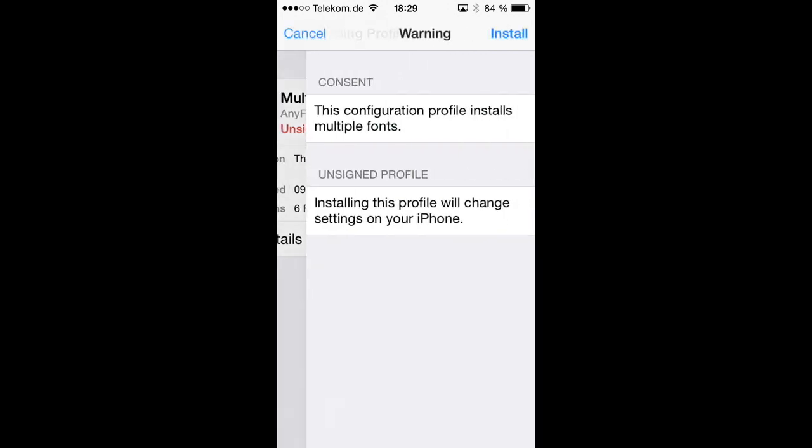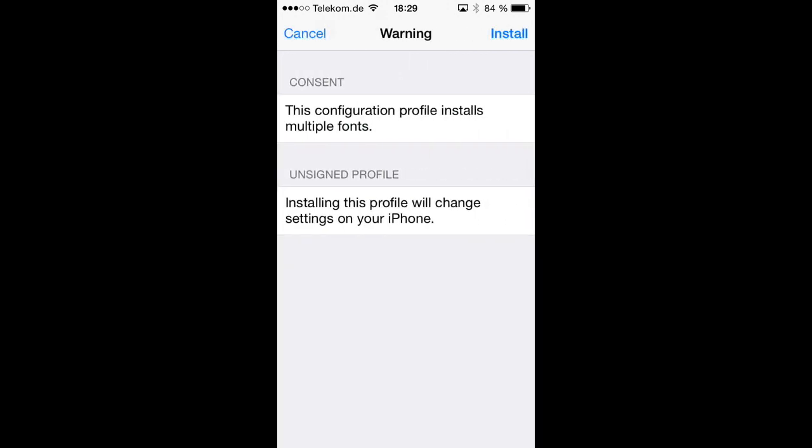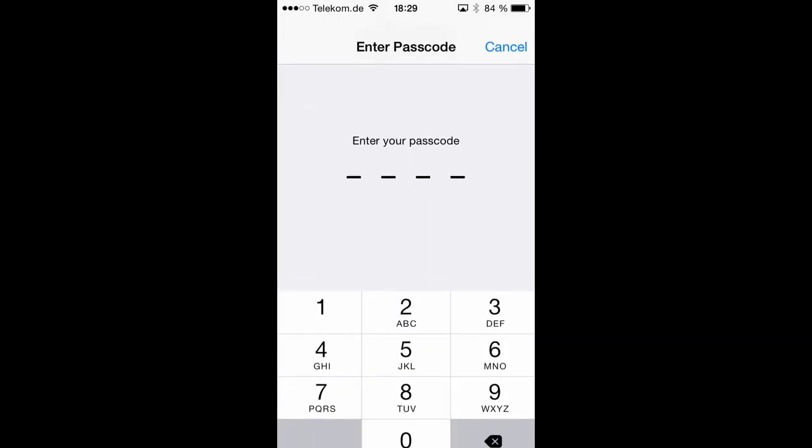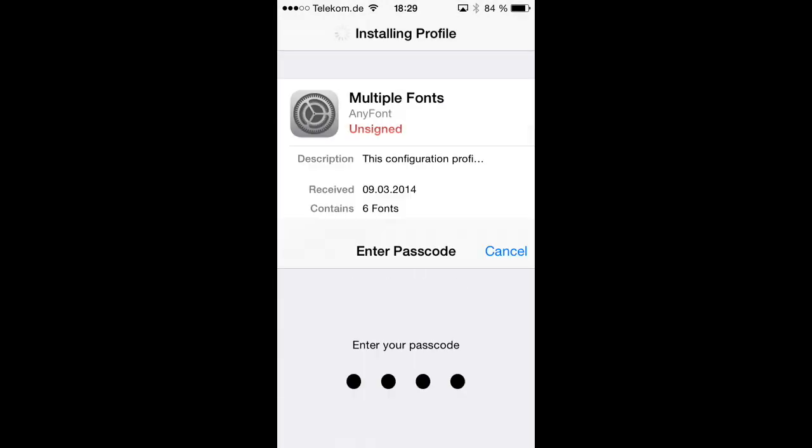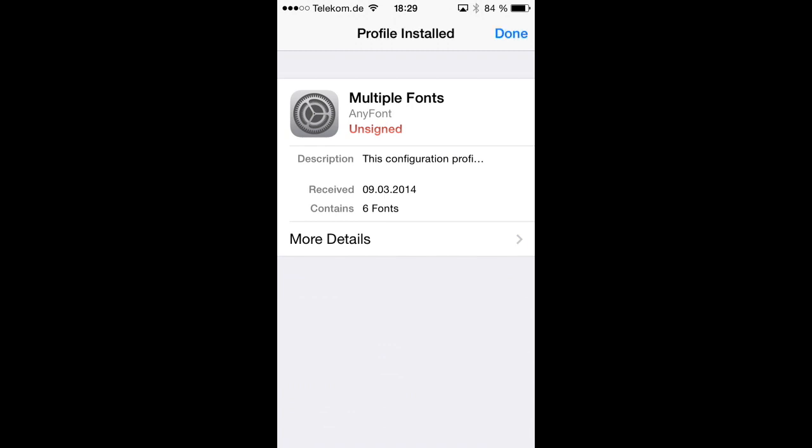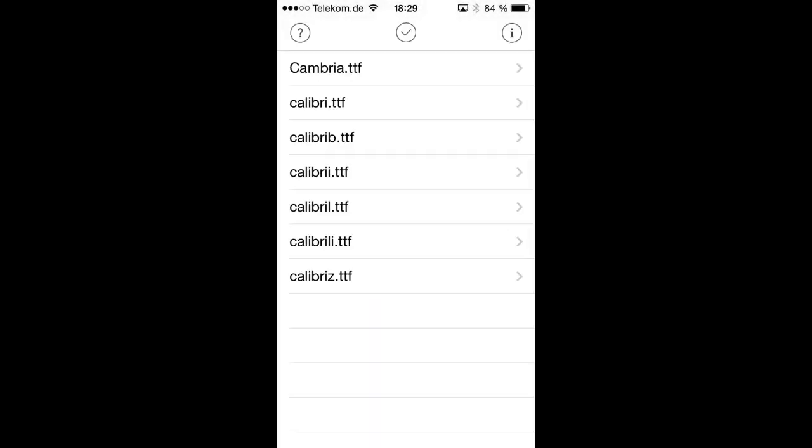So we hit install again, see that warning, type in our passcode and now we have installed all those Calibri fonts on our device. And I can show you that when we go back to Pages now.